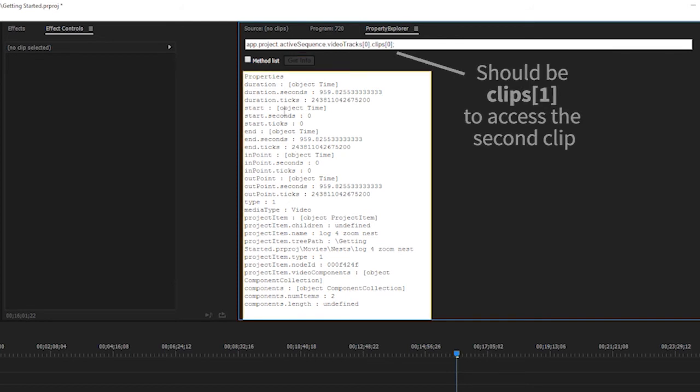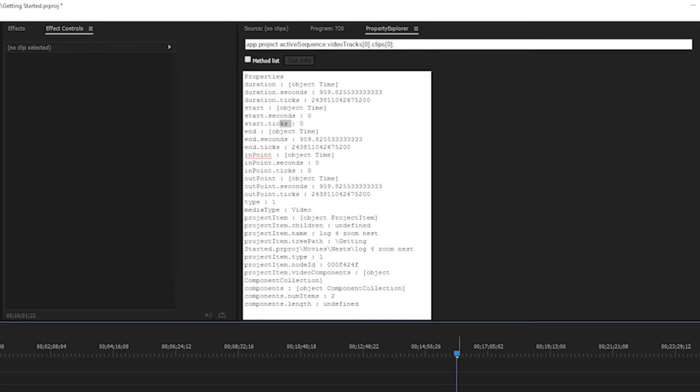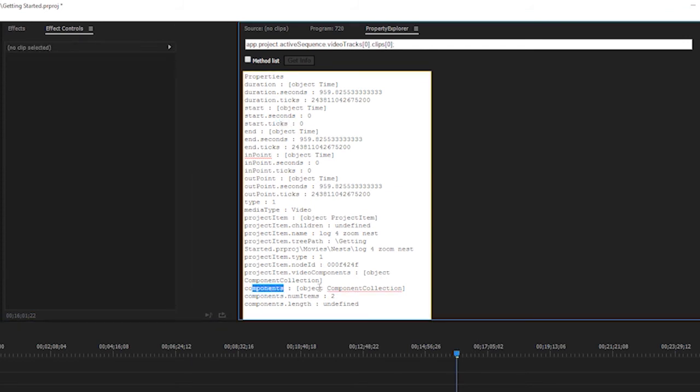The end point, the out point, start, start ticks, duration, all this information right here within Premiere that I can just kind of jot down before I run into my script and write everything out. You can even see that, okay, if I wanted to access the opacity on this, I could look down and I could see, all right, components. That sounds like something that's going to get me to the characteristics of this clip.